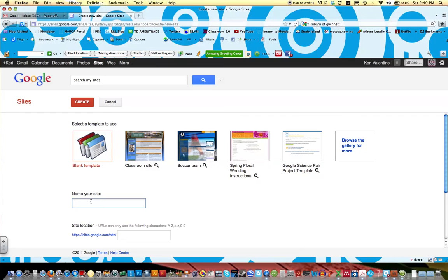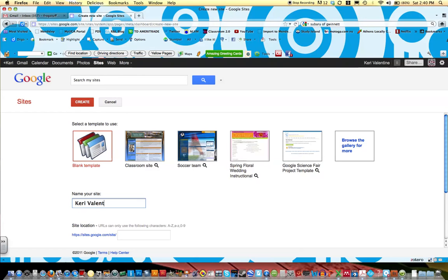When you're naming your site, you want to use capital letters and spaces, and also use your first and last name. For example, I could call this Carrie Valentine Portfolio Site.